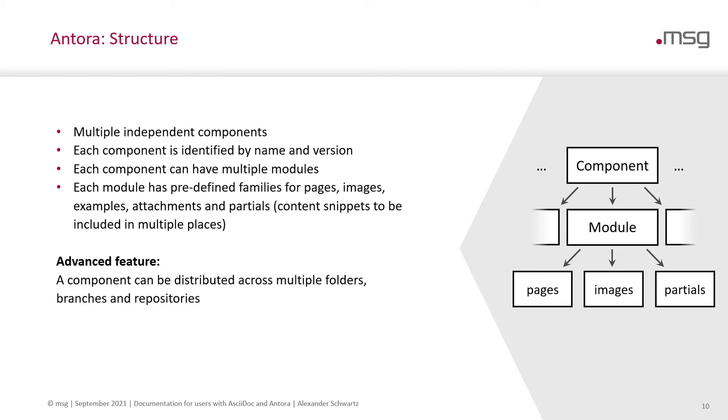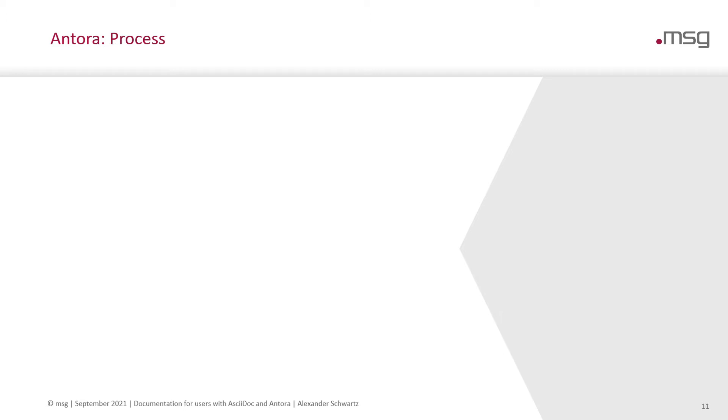An advanced feature is that a component can be distributed across multiple folders, branches and repositories. When you start small, you might not need this feature. But if you have a bigger documentation project, this comes in very, very helpful.